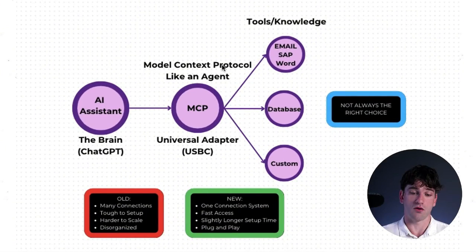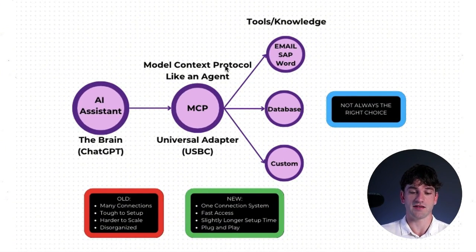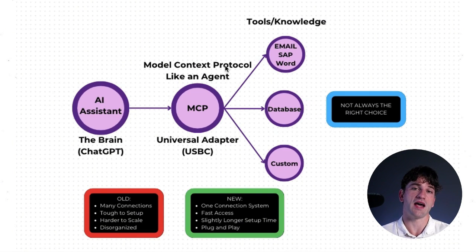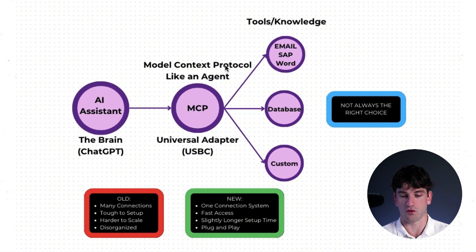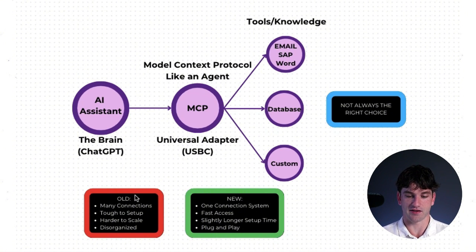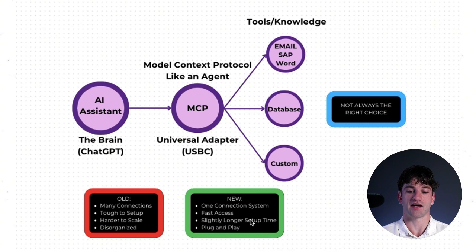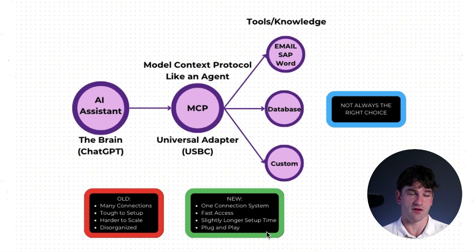MCP stands for model context protocol, and it's essentially a central port, a way for AI agents to connect to your tools, pull data, and coordinate actions. The main benefit that it has over the old system is it's one connection system. It's fast access. Although it's a slightly longer setup, the plug and play is super easy, and in the long term, it's much more scalable.